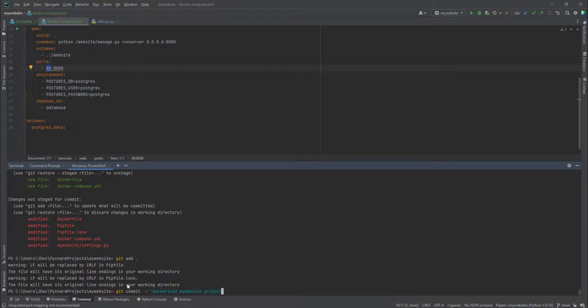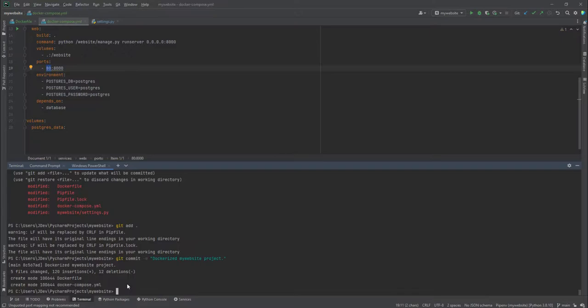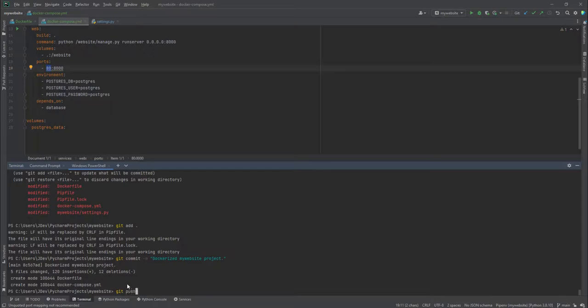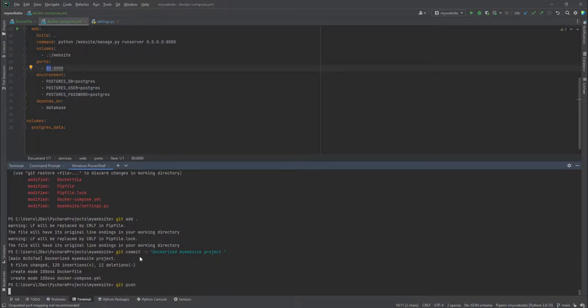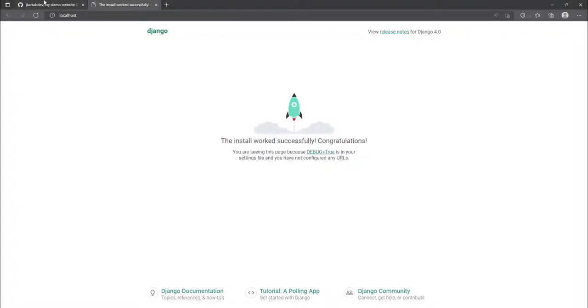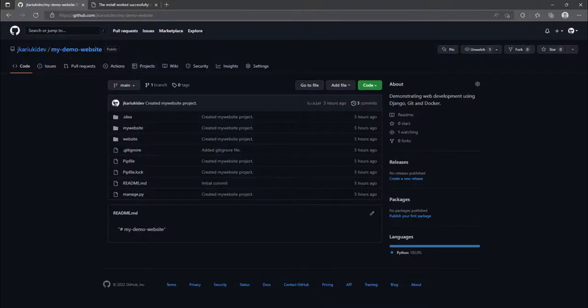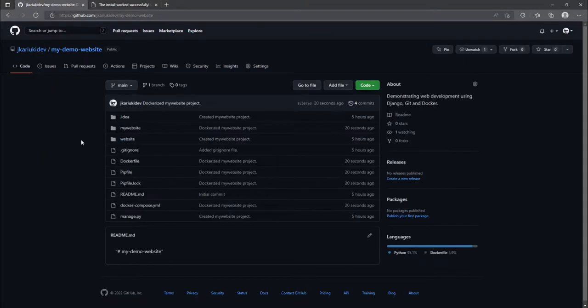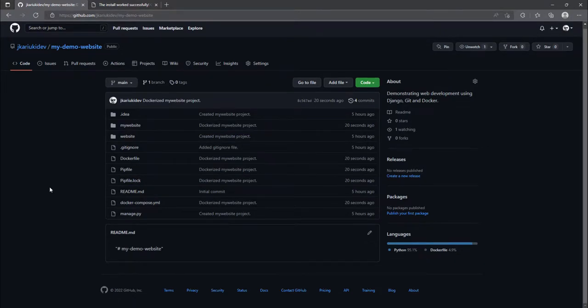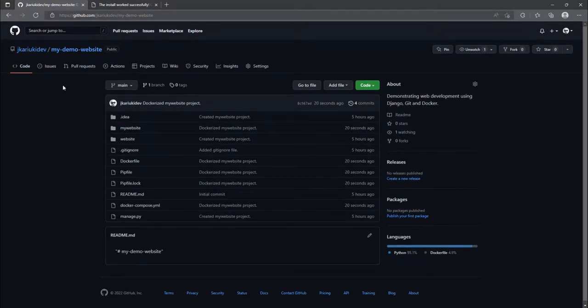I'll add that commit message by clicking enter, then I'll push it to GitHub using git push. It has successfully pushed the changes or the commits. We can refresh inside here, and you'll see we have additional files that have been added. That's it. I will move to the next tutorial.